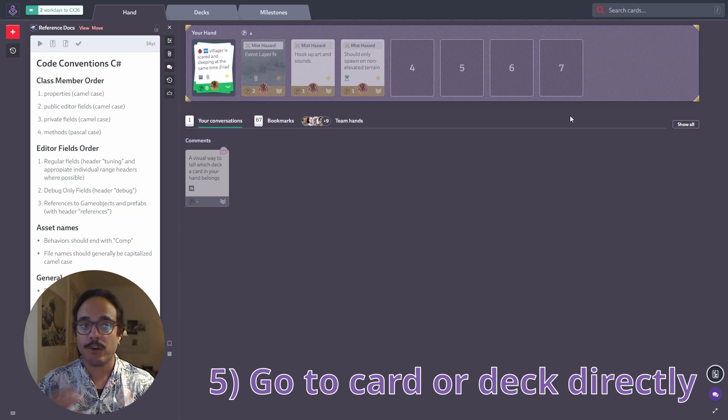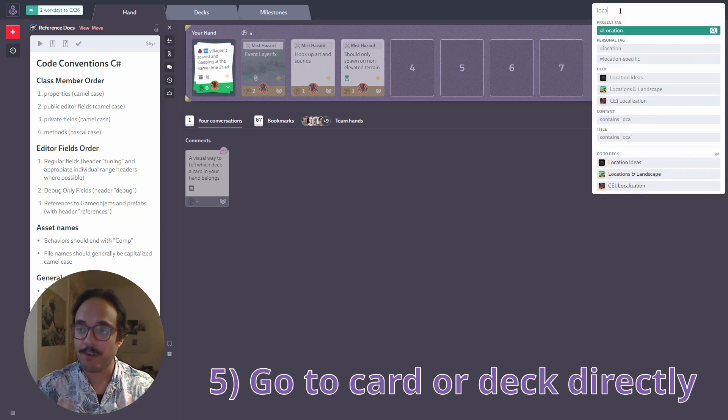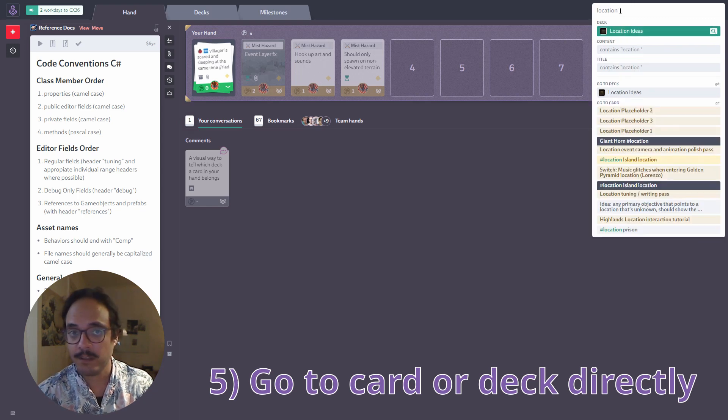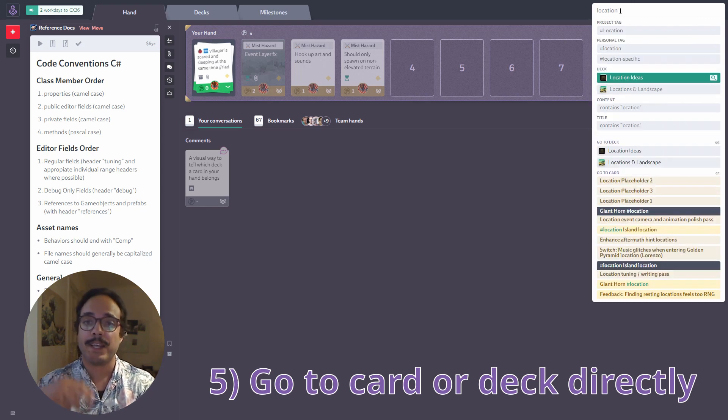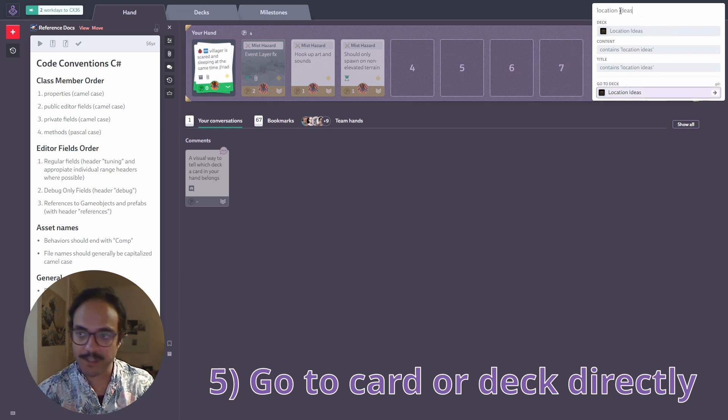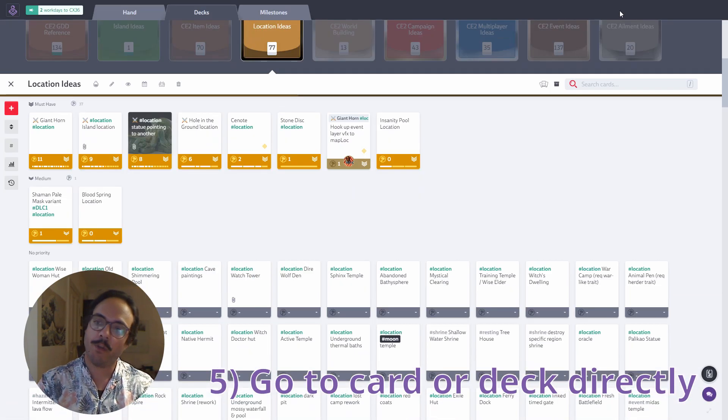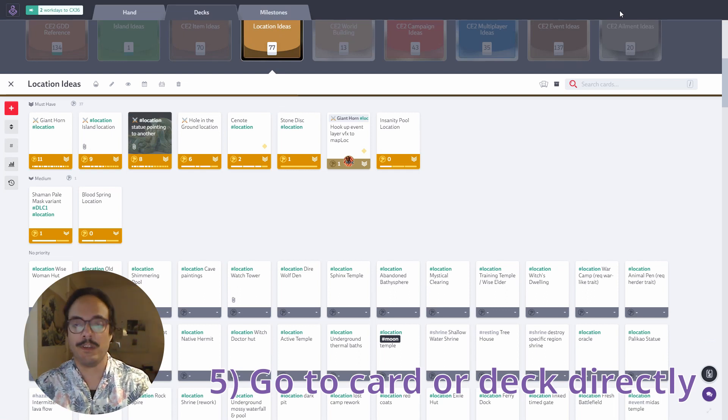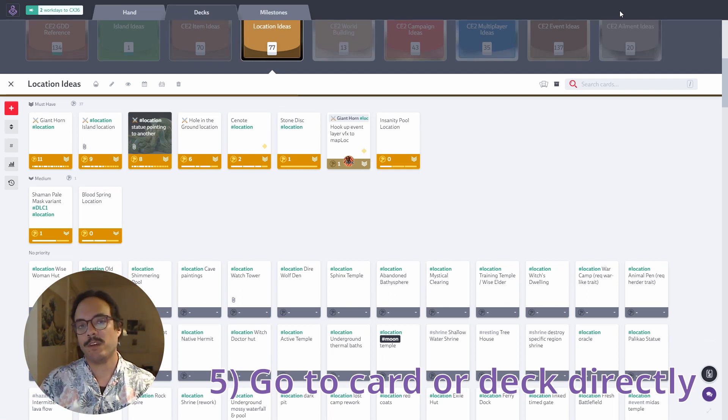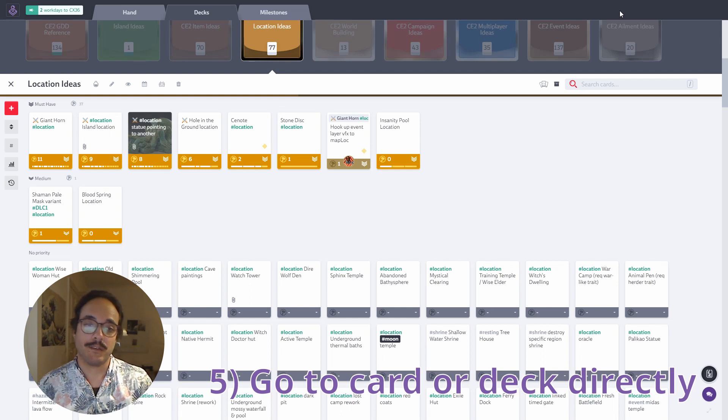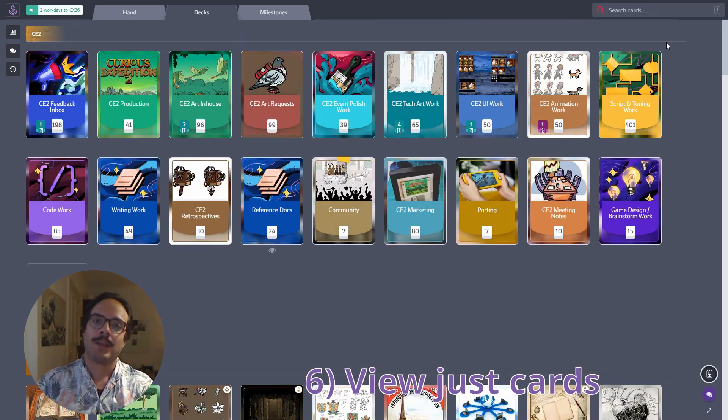This also works for navigating to the decks. So let's say I want to go to the location ideas deck. I could go into the full decks list and kind of find it myself or I can just enter location ideas and it will already propose go to deck location ideas and then press return. It jumps to the decks overview and to that specific deck. This is super useful for quickly navigating Codex.